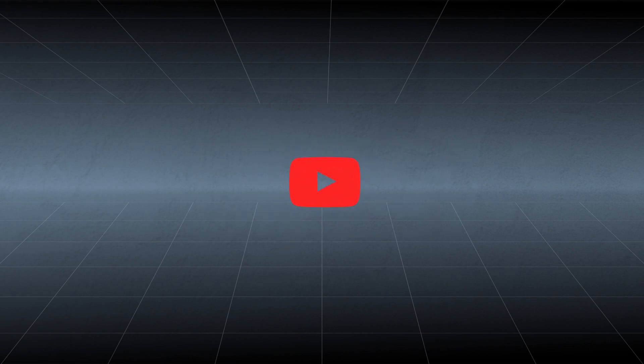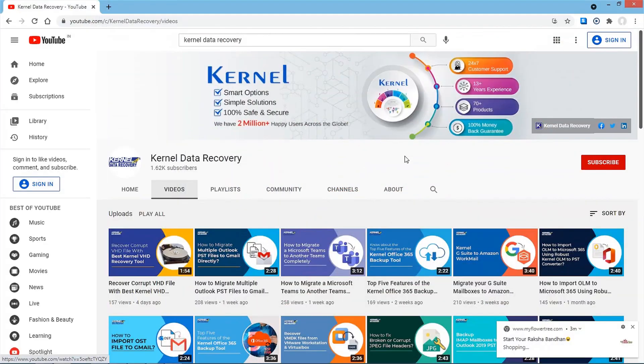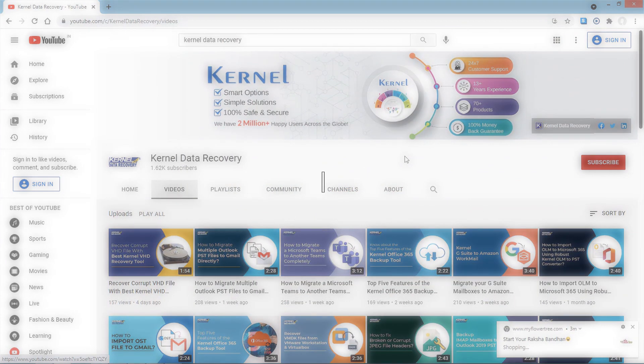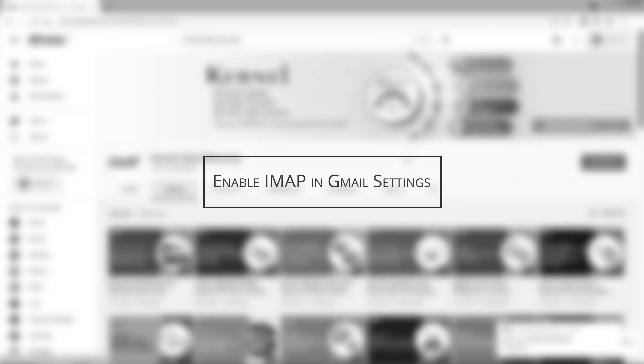Hello friends, welcome to our YouTube channel, and I hope you are having a good time. Today, we will see how IMAP settings play an important role in helping you connect an email account with the desired email client.